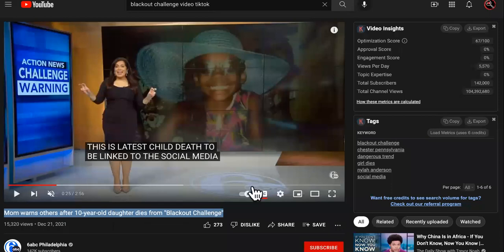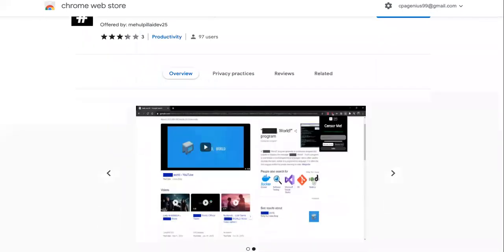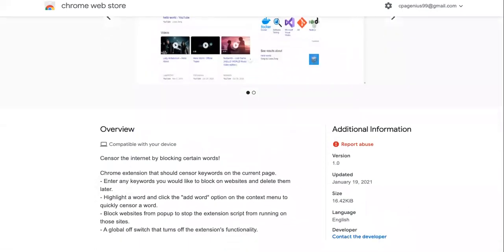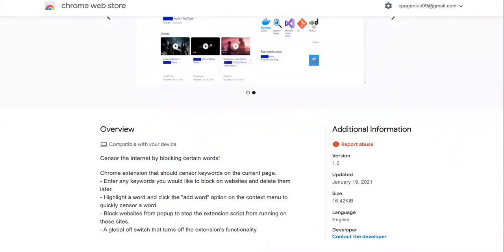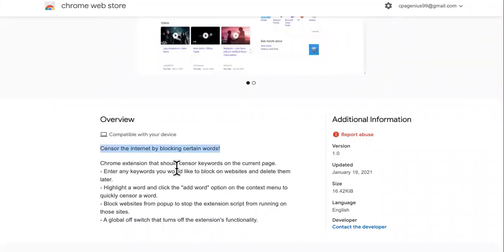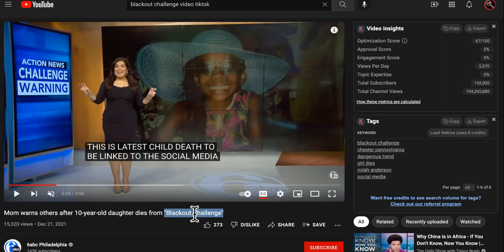A lot of kids aren't waking up from this blackout challenge — it's been like that for a while. So what we decided to do was create a combination. The technology is already here for this feature I'm going to suggest. What if there was a TikTok feature where it would block out any type of video in the feed that would have something like 'blackout challenge' or something that would seem dangerous?